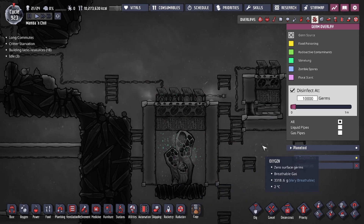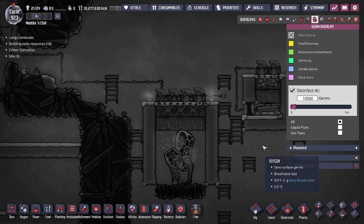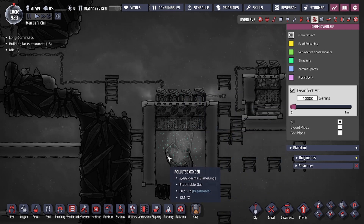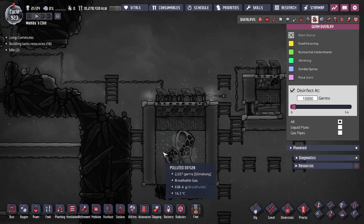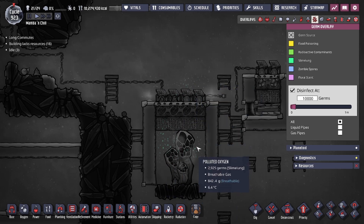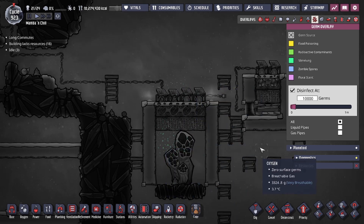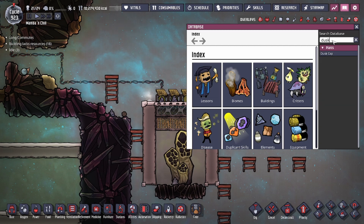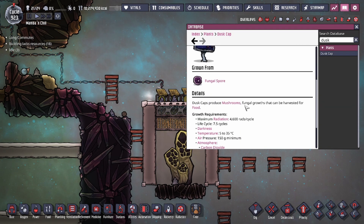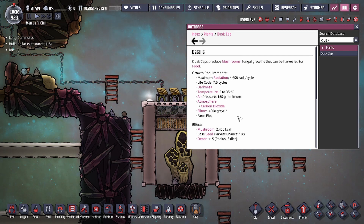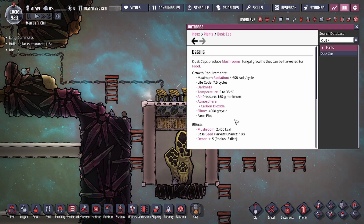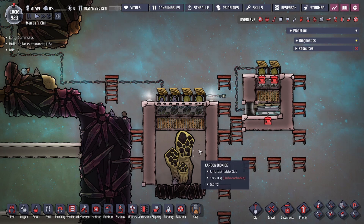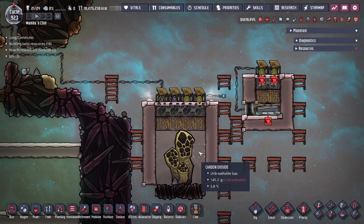Slime lung is on the opposite side of the same coin from food poisoning. If your duplicates eat food with slime lung on it, it's actually fine. Even if slime lung is in the air while your duplicates are eating, they cannot get the germs from eating and won't get sick that way. However, if they're eating in an area where the germs are running rampant in the oxygen, they could easily breathe it in and get sick. For example, if you're growing dust cap mushrooms fertilized with slime, your dupes can eat the raw mushrooms perfectly fine, because eating something with slime lung on it cannot infect them.